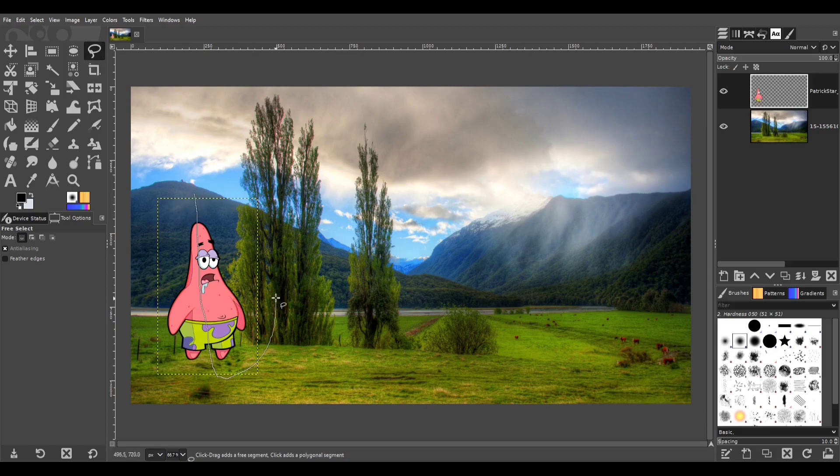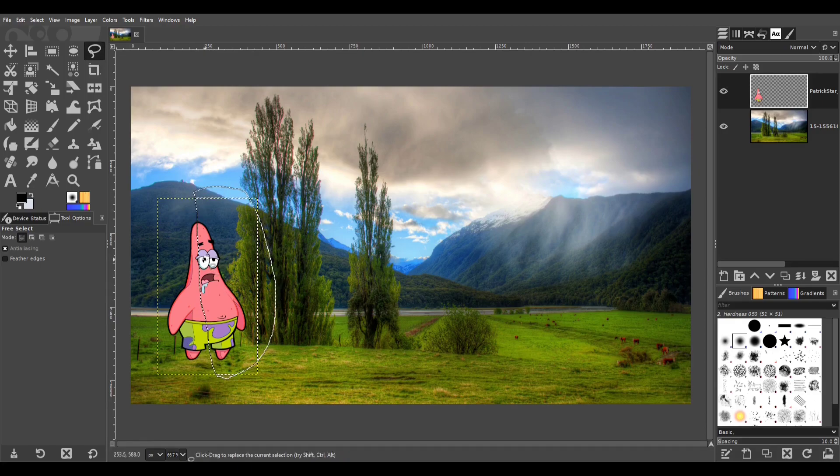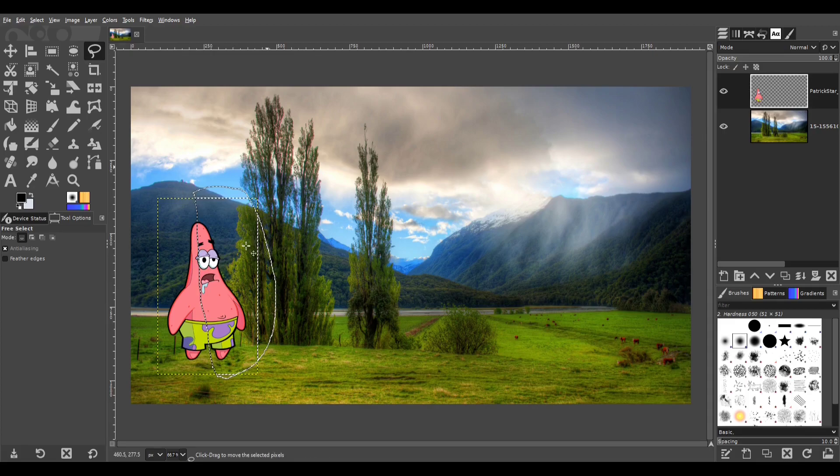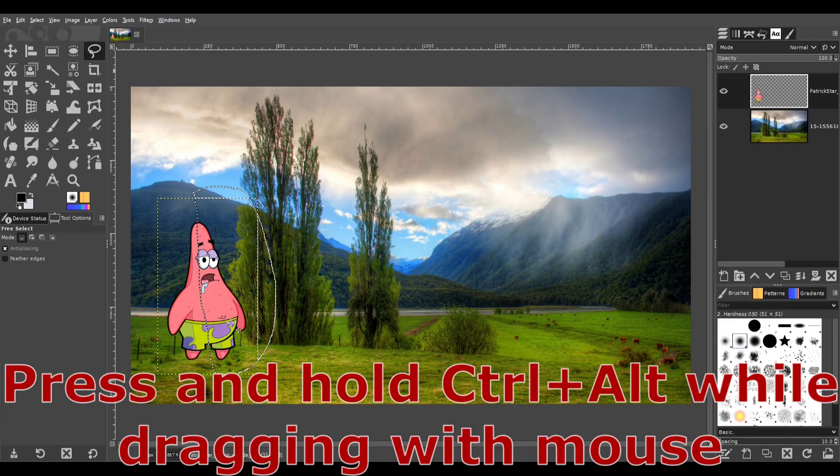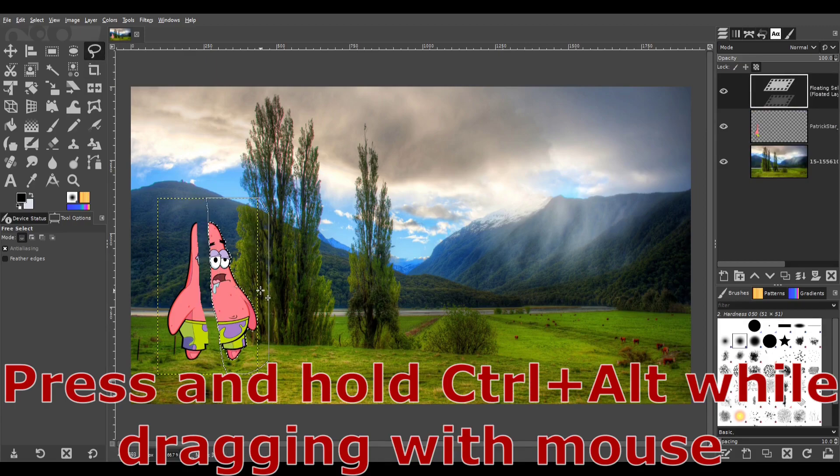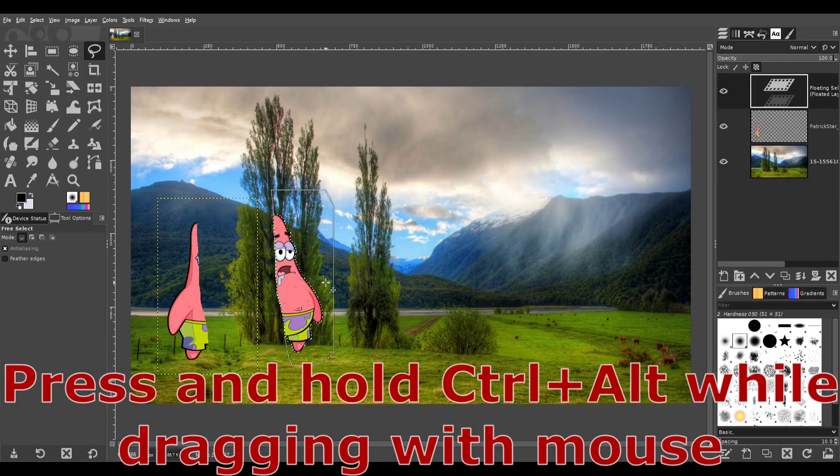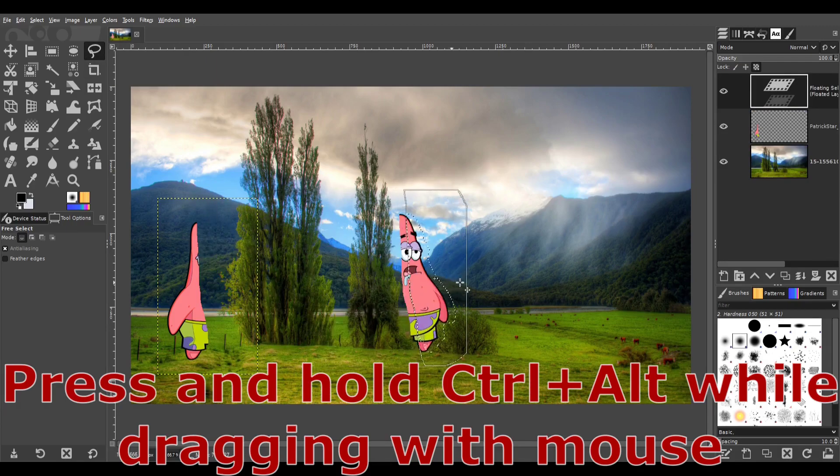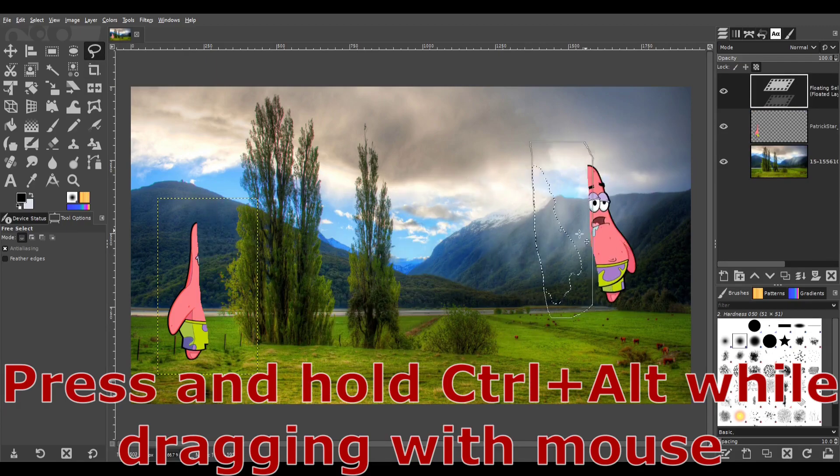I'm going to draw. There we go, we made a selection. Then you press Ctrl-Alt. You leave this selection tool selected, then you can move what you selected.